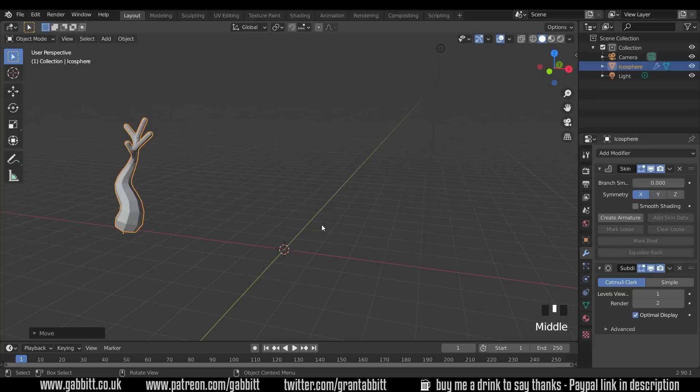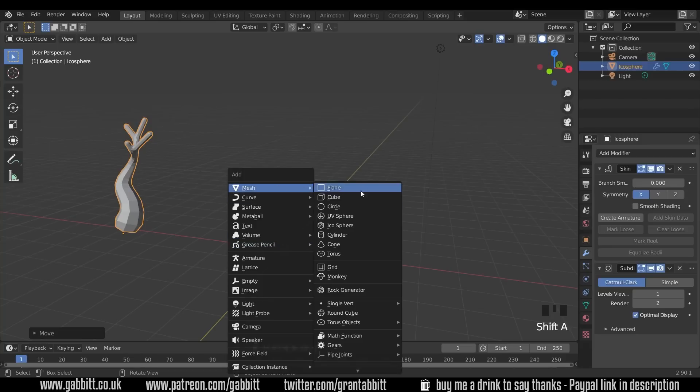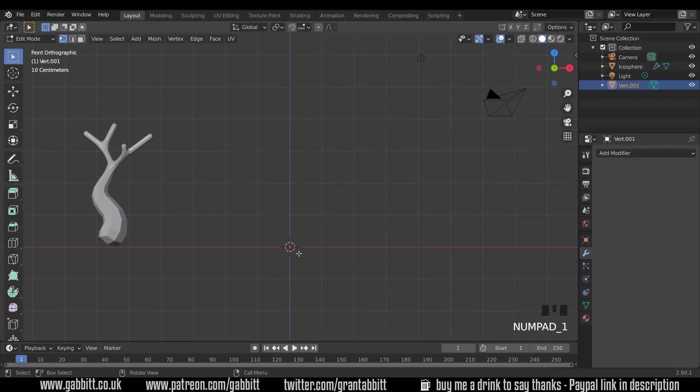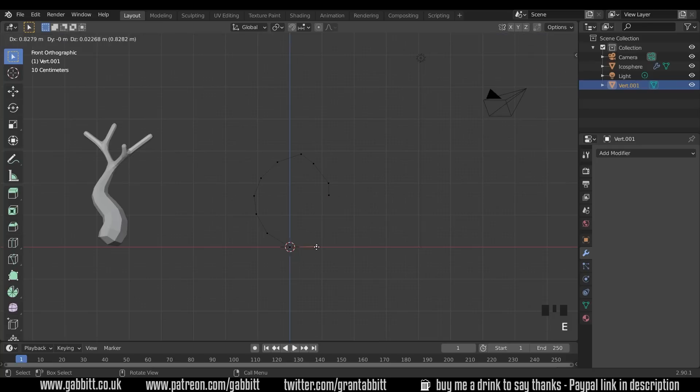One last thing you might want to use this for, if I Shift A to add mesh single vert, you can use this to create text. So if I press E to extrude and just create a G.